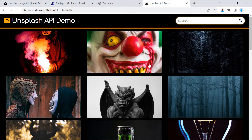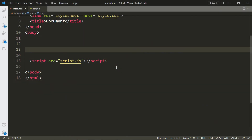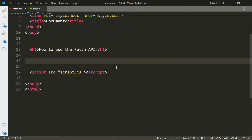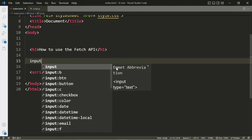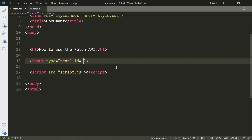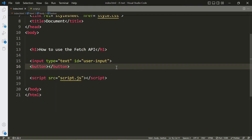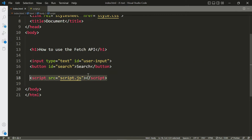Let's go ahead and get started. I'm going to show you how to use the Fetch API. We're going to be accessing two different APIs. The first one is going to require some information from the user, so let's create an input and give it an id of 'user-input'. We also want a button so the user can submit that information — let's create a button and give it an id of 'search'. Don't forget to include the script tag to link your JavaScript file.